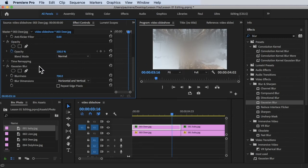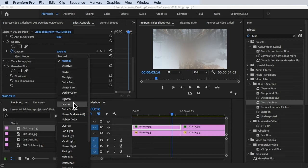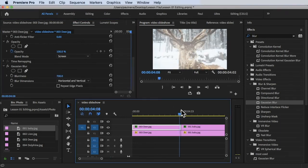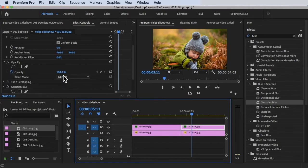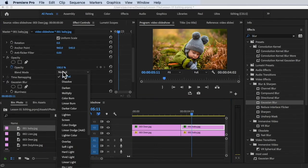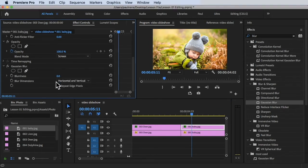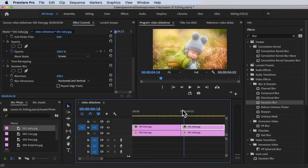For the blend mode under Opacity, we can change this blend mode to Screen. There you go. You can also do it here. Let's go to Blend Mode, which is Screen, and then for Gaussian Blur, let's try to put in 200. There you go.